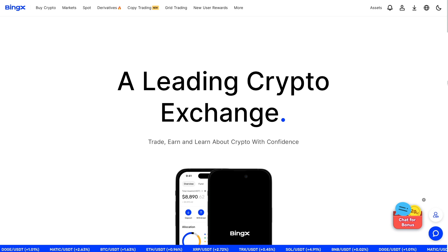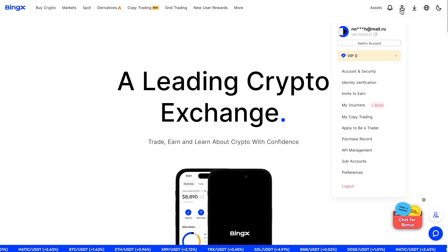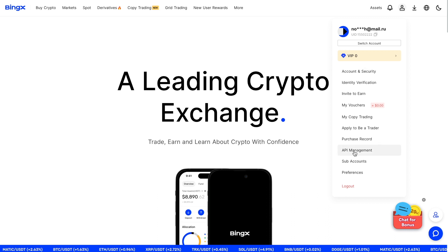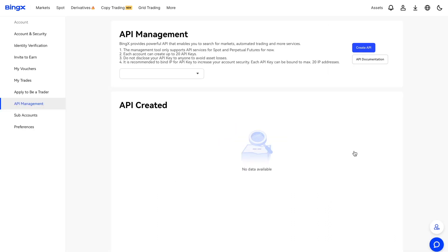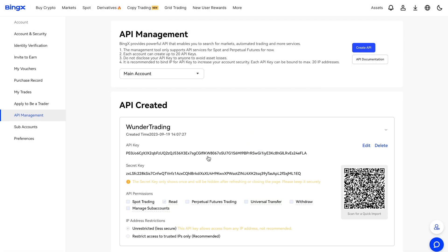After creating an account, go to the API settings in your BingX account. Hover over your profile and select API management. Click on the Create API button, enter the name of your API profile, and select the necessary settings.